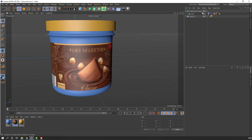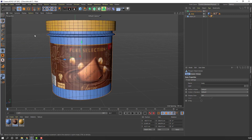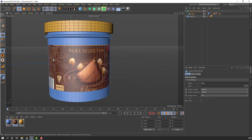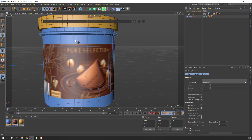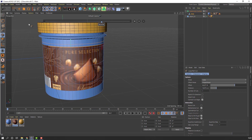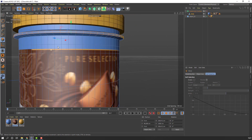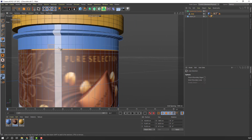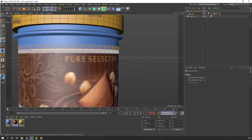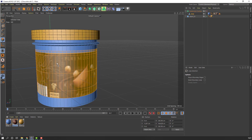Select the body again, hide this Subdivision Surface, select the body, go to Display > Shading Lines. Right-click and use Loop Path Cut — make one cut here. Click Move tool, go to Select > Loop Selection. Select this loop, this, this, this, and this. Select the texture and move it here.